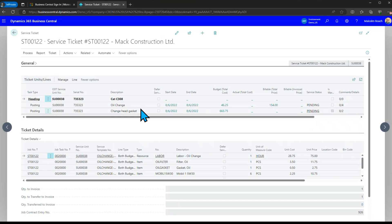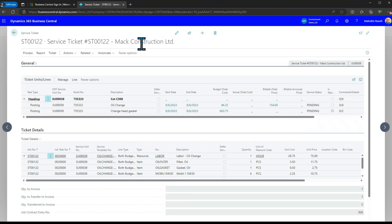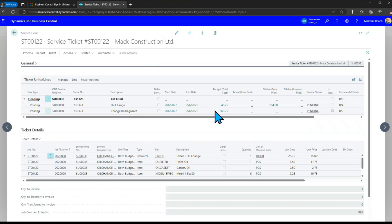Now this happens to be for an external customer called mac construction you'll notice at the top but it could be for equipment that's in your rental fleet or delivery truck or anything like that. You can do internal rental or not and you could do external equipment and if you sell a unit to a customer it's already set up there ready to start tracking the service.